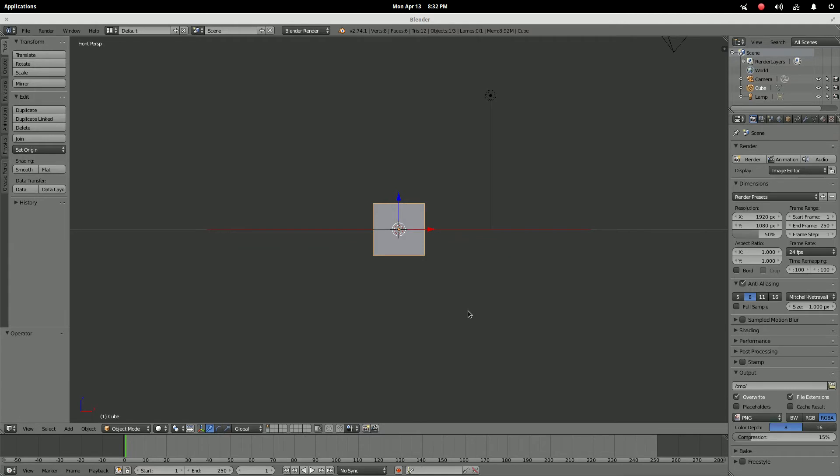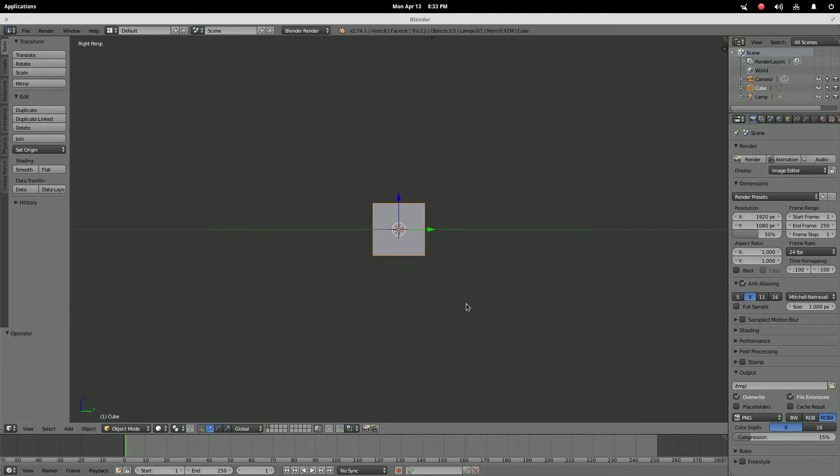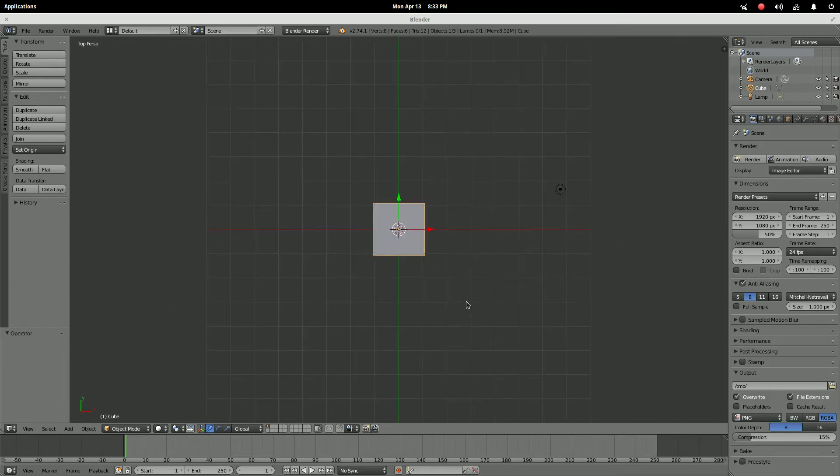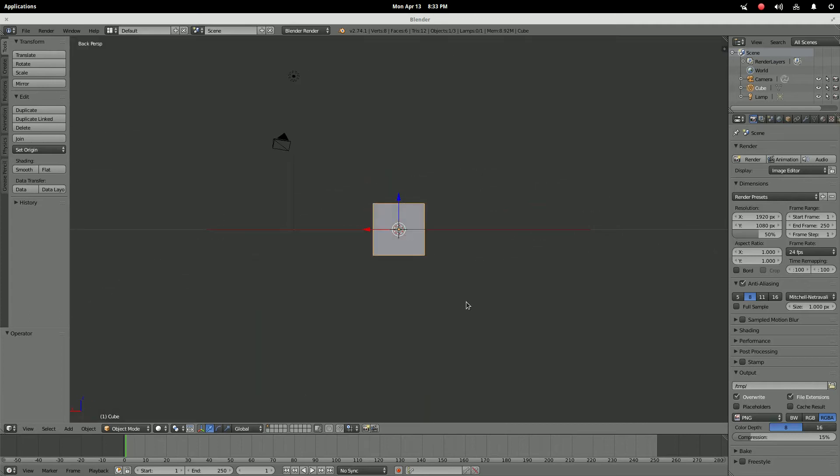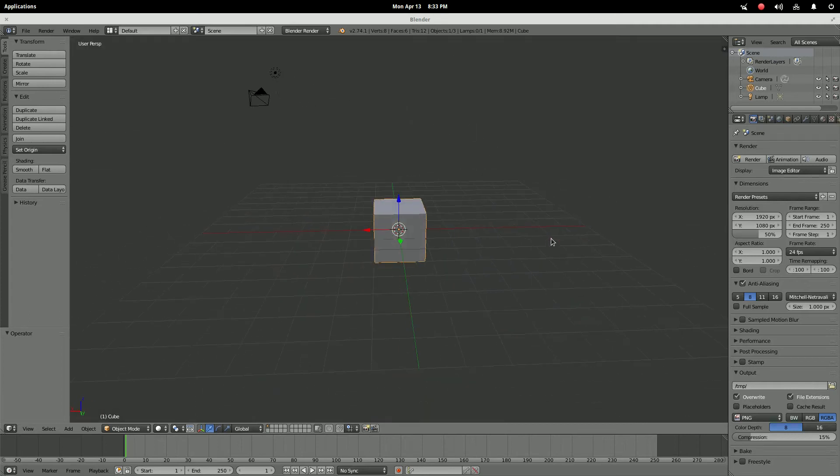So as it is normally, one for front view, three for right view, five for orthographic slash perspective, seven for top view, and zero for camera. And you can still do your Control and do the opposite of those as well.